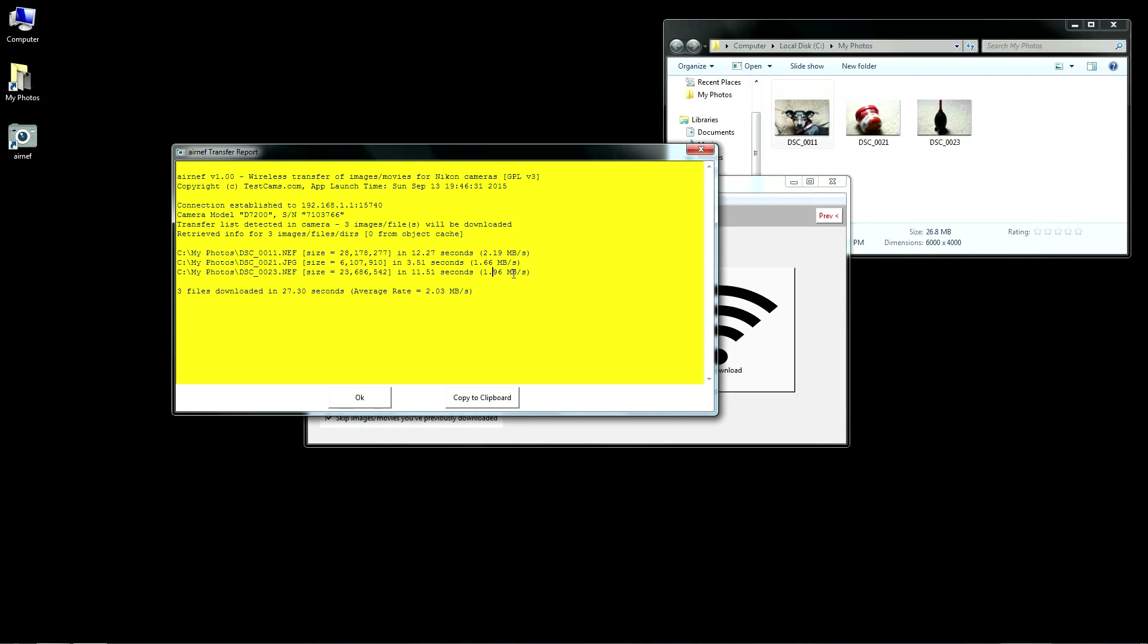Here you can see the transfer is complete, after which the graphical interface shows you a transfer report of each file downloaded and the average transfer rate achieved for the entire session.